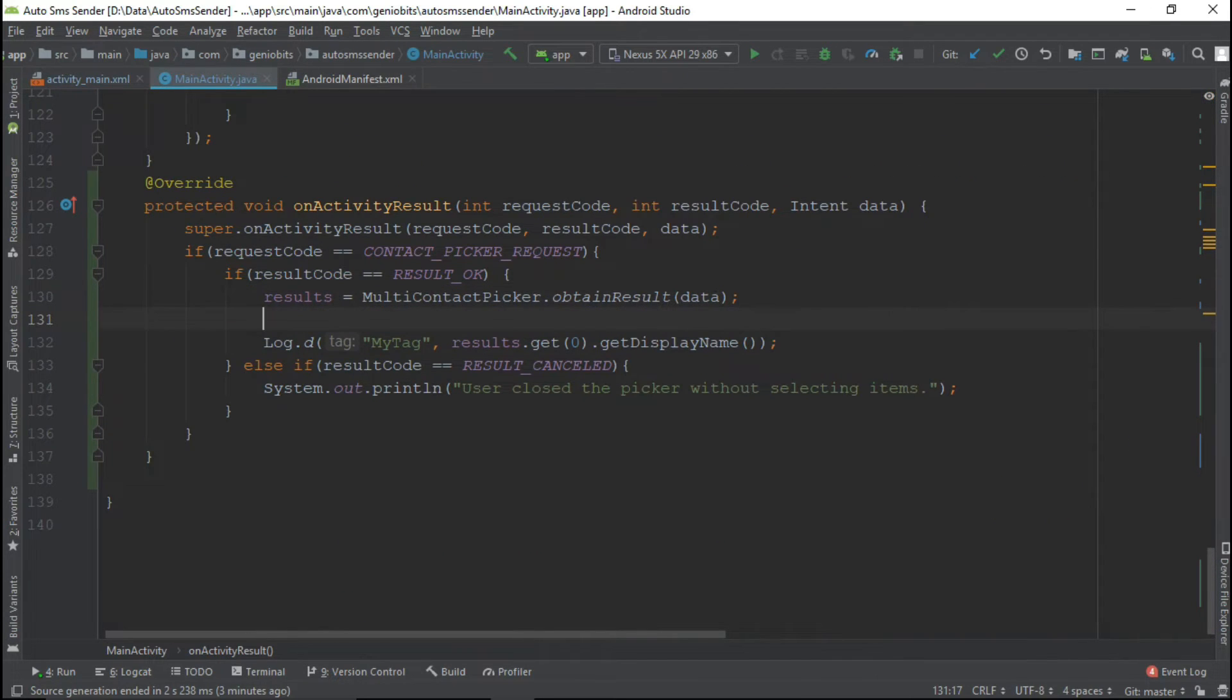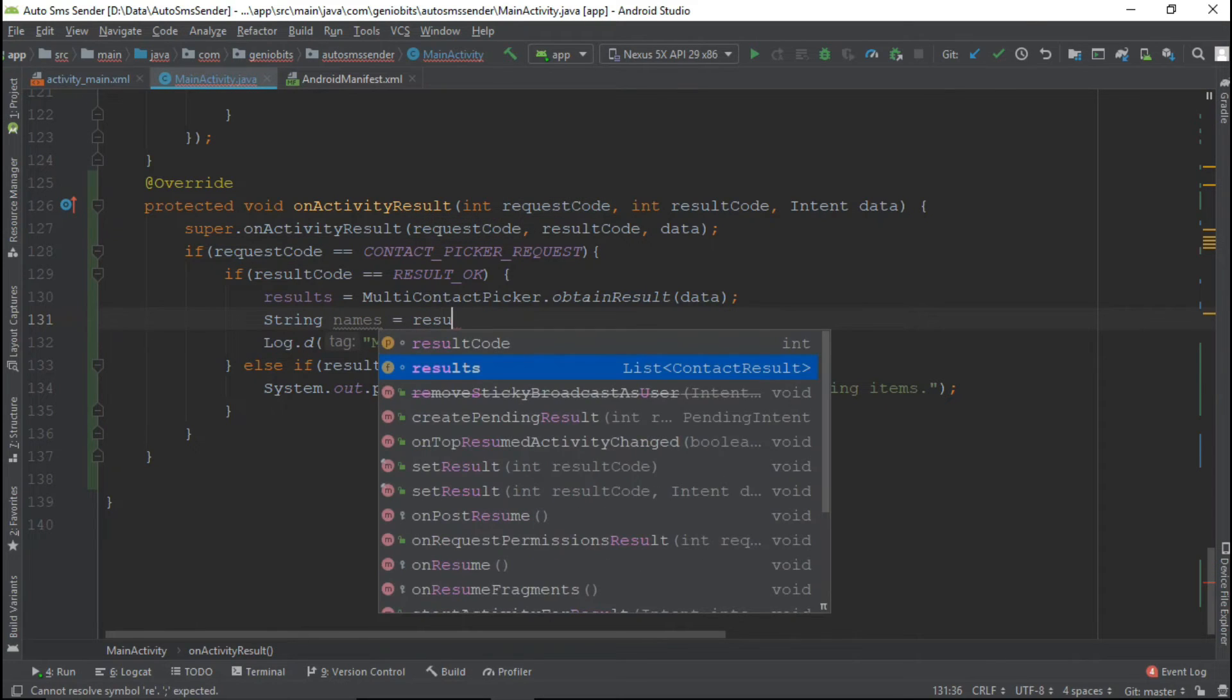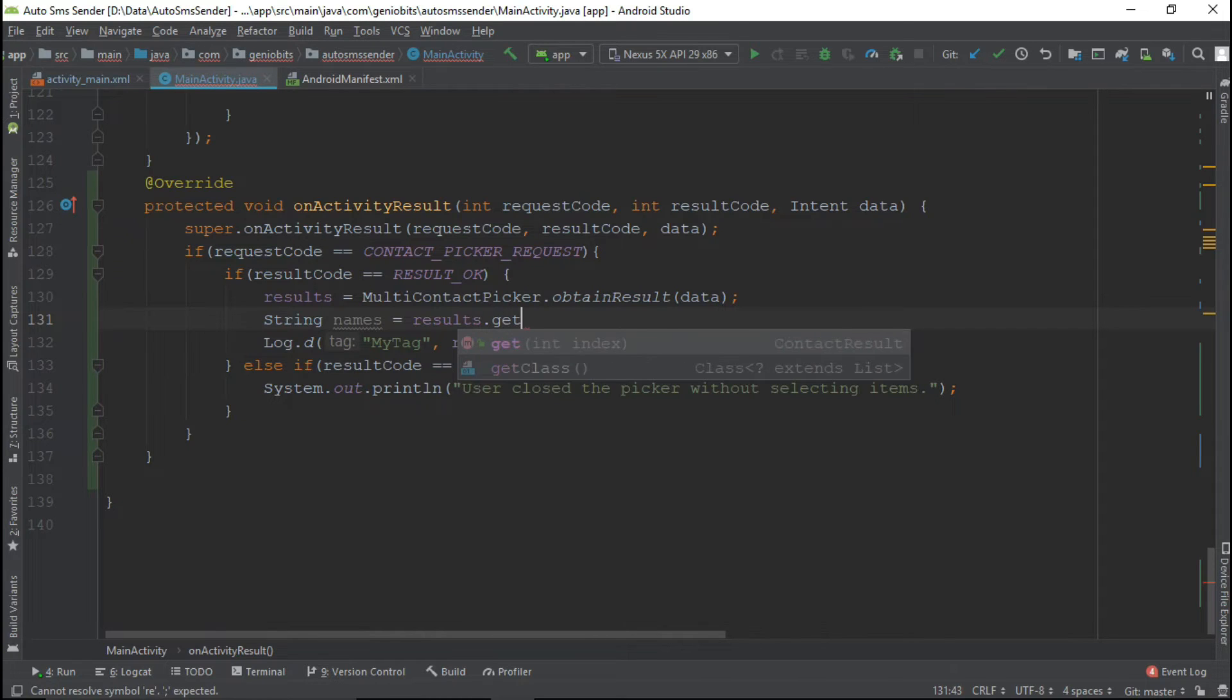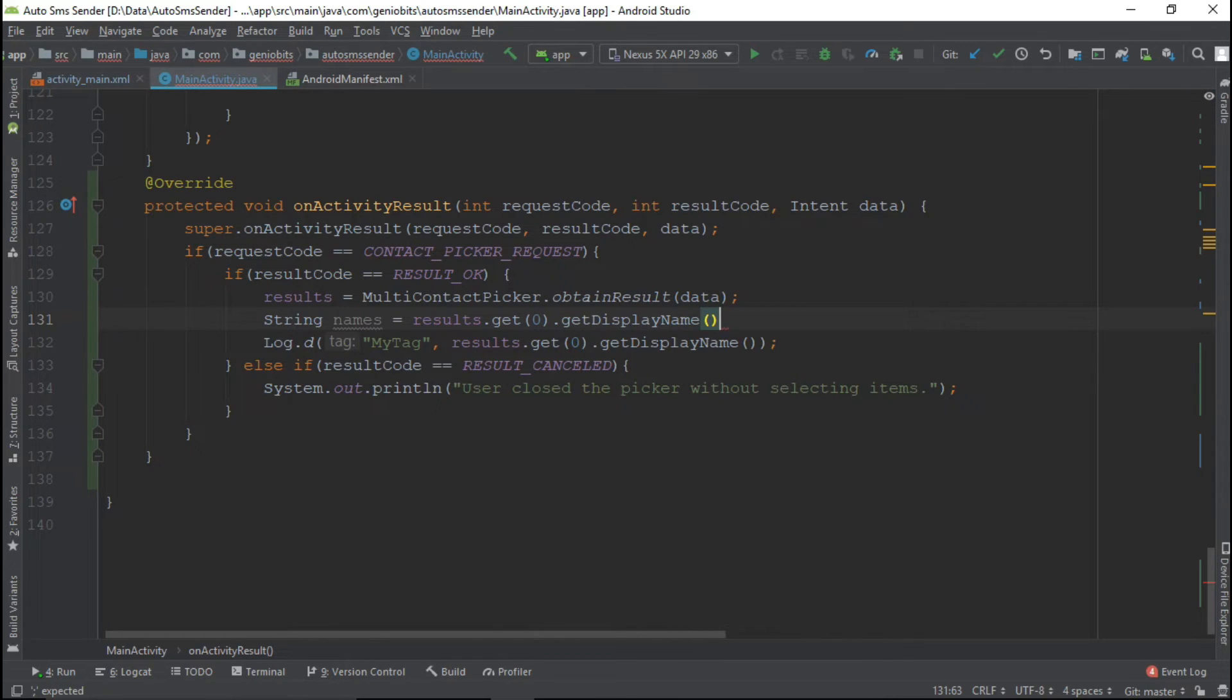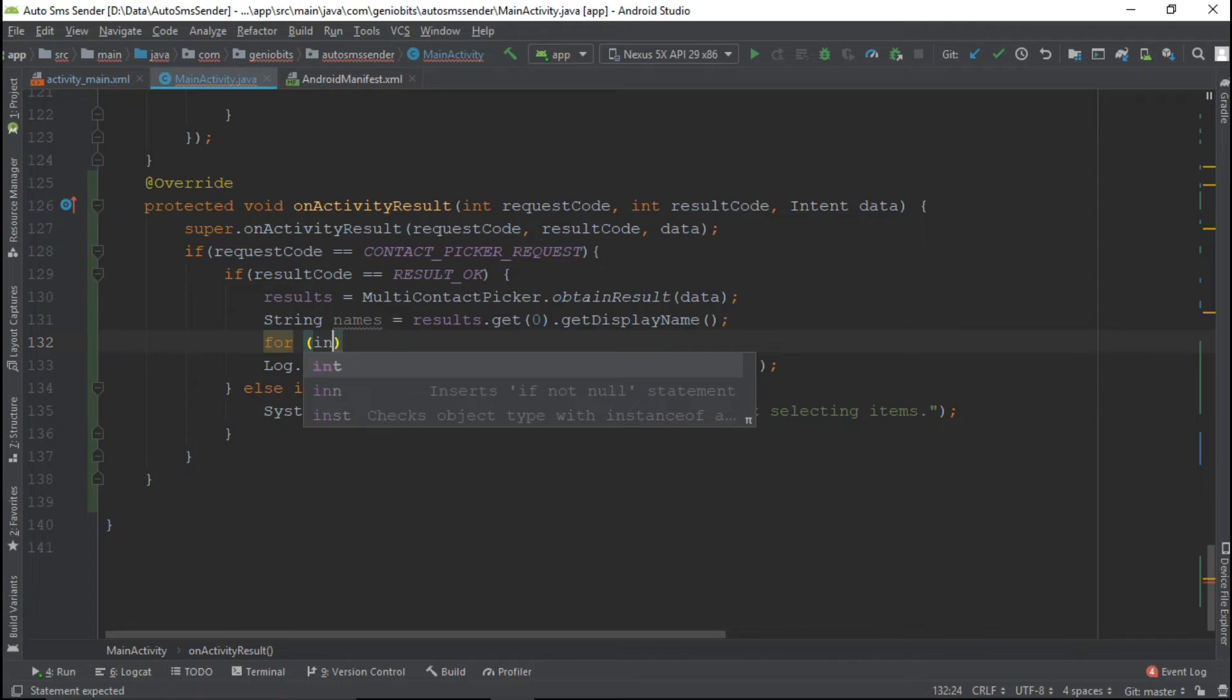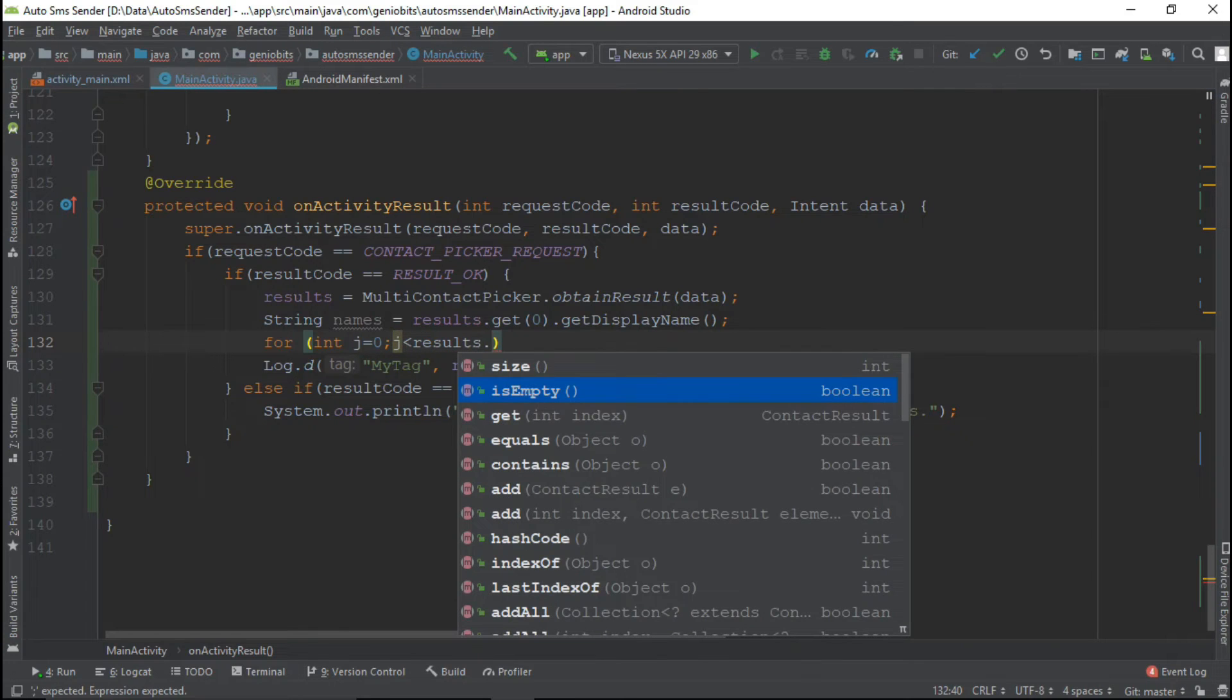So for good user experience we will just add all the selected contact list in our text number field so that it will look good and user will get to know that all the contacts he chose are really chosen.